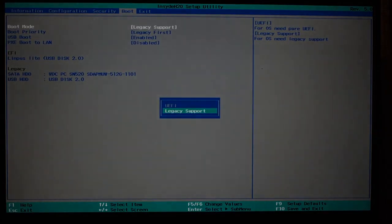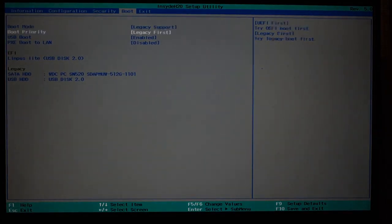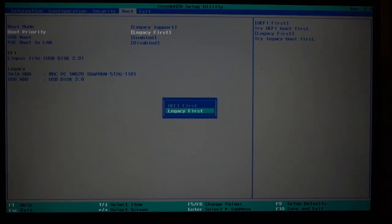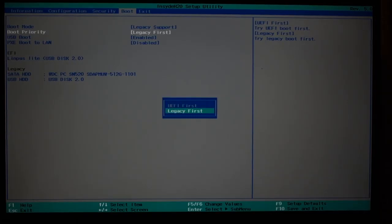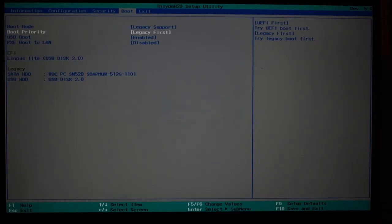You need to switch it from UEFI to legacy support. Then the second one is legacy first. Switch from UEFI first to legacy first. This basically unlocks it so that Windows isn't the only operating system that can be installed.